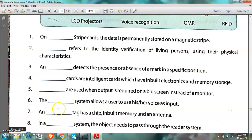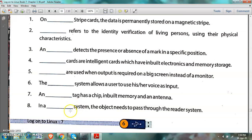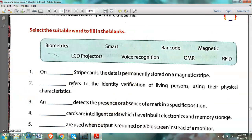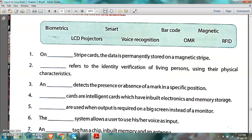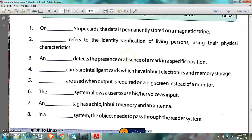Number 8: In a dash system, the object needs to pass through the reader system. The answer is barcode reader. Check spellings from the screen. Those who have a book will do it in the book; those who don't have a book will write the answers in the notebook very beautifully.